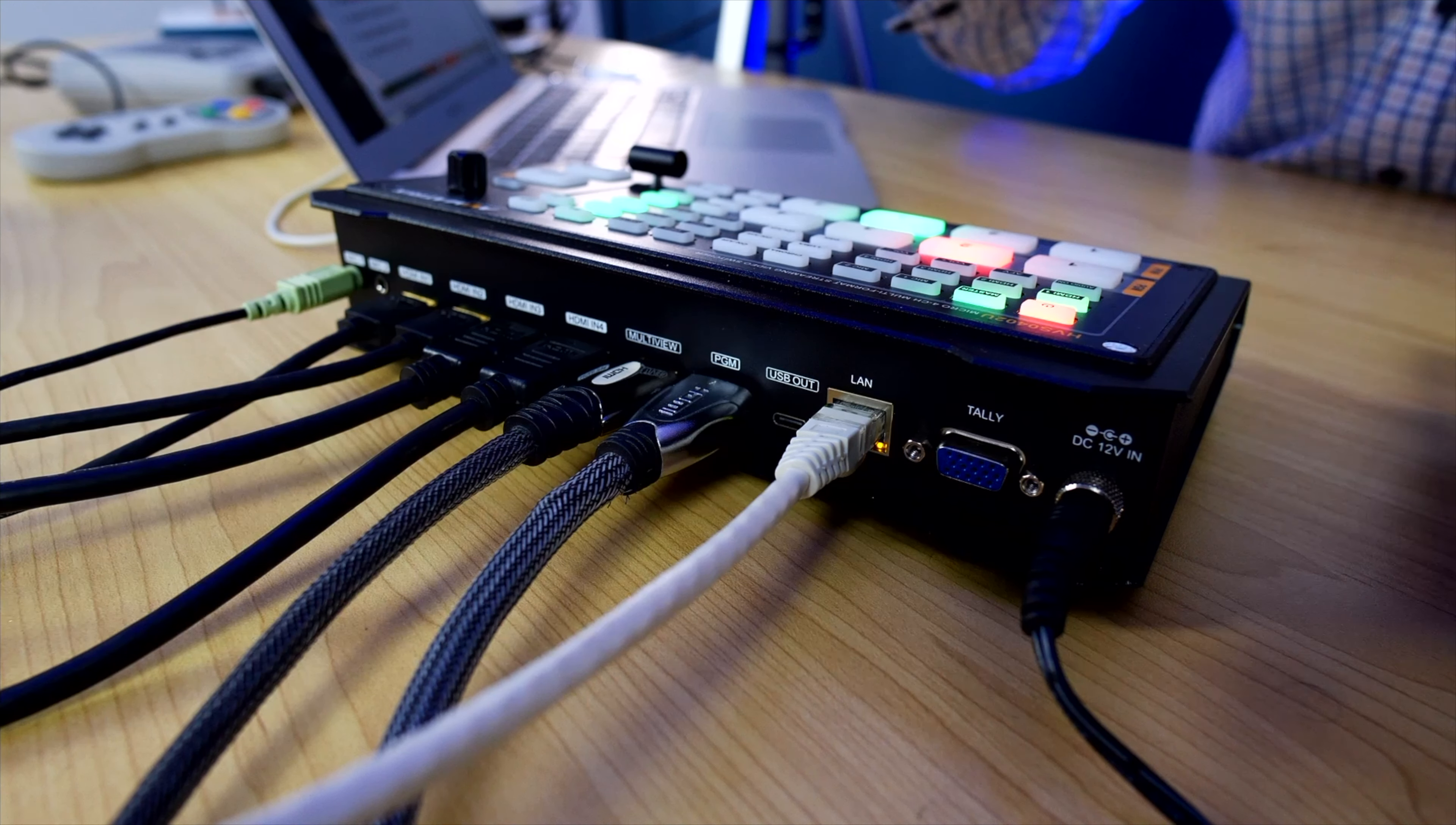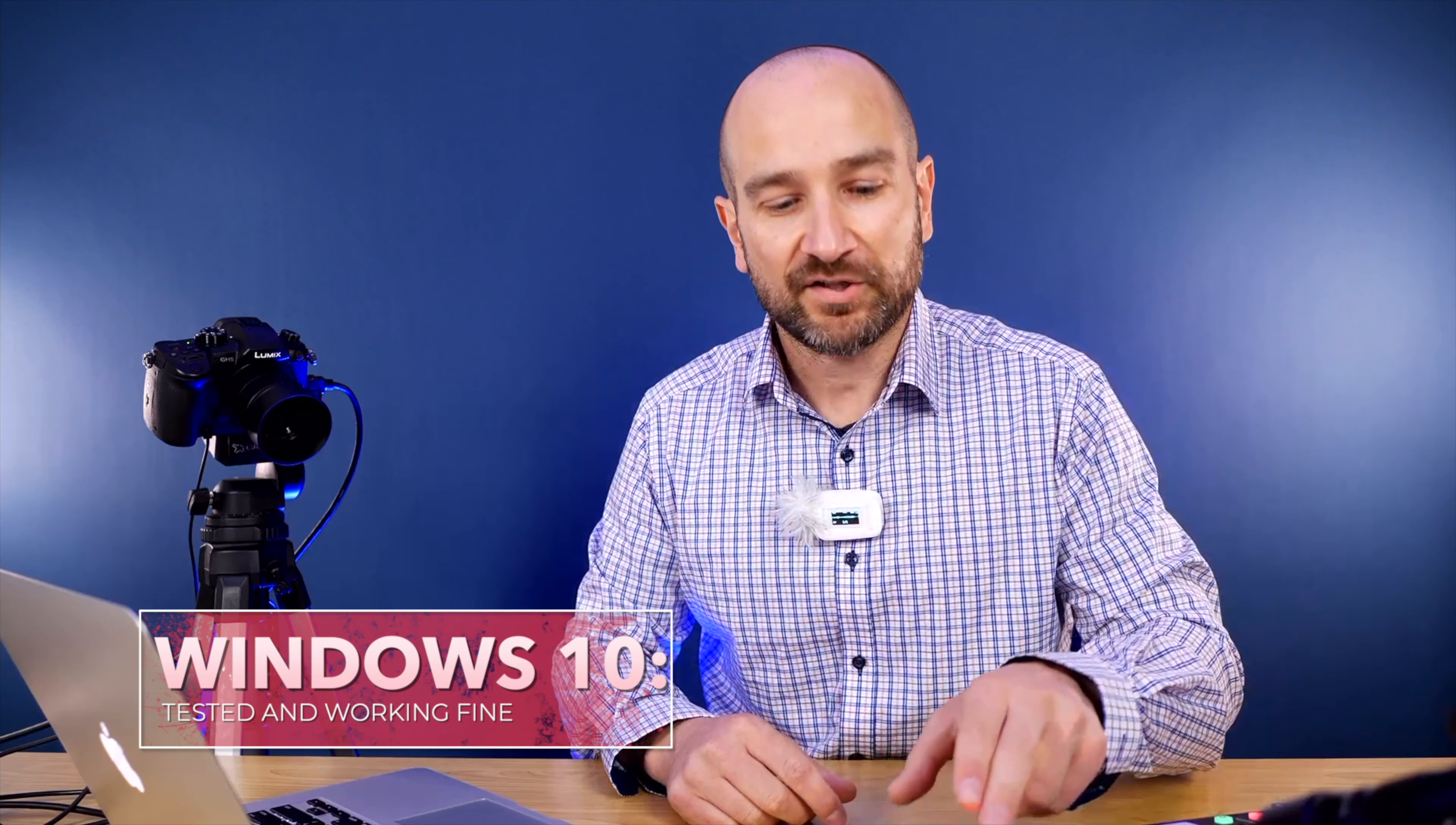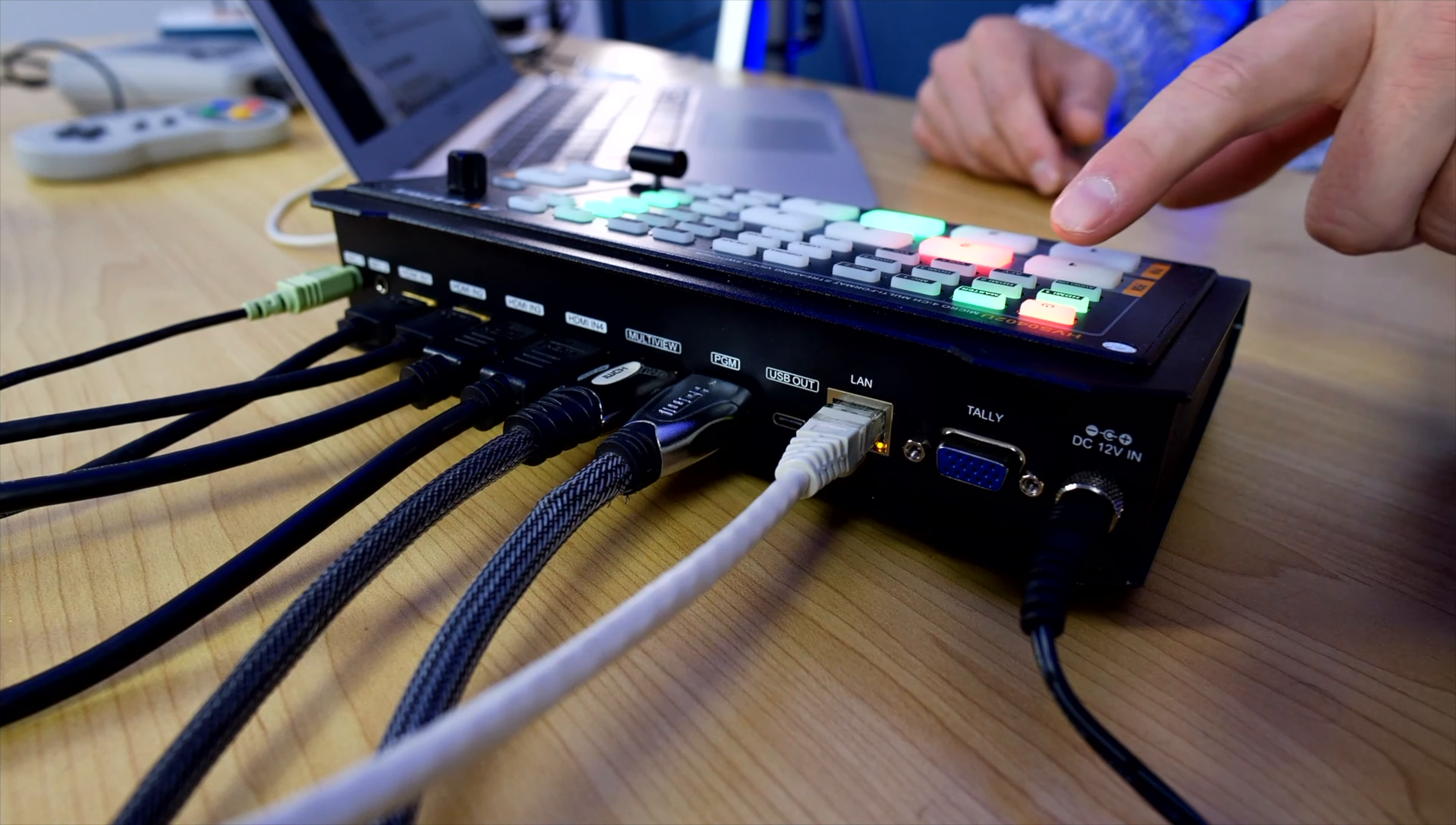Not only does the AV Matrix switcher work with Open Broadcaster Software, it's also detected as a webcam thanks to this USB-C output. Now one of the cool things is if you've got a PC for example you can control this via the PC software. I've actually hooked this up and it works fine with my PC, but being that I've got a Mac right here there's no software available for it right now but that may change down the track.